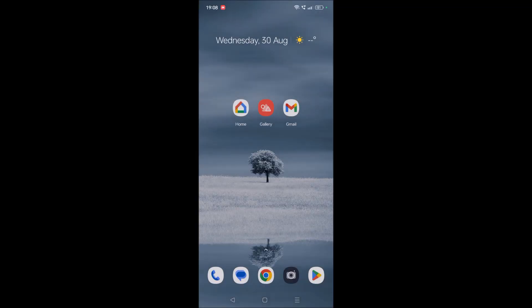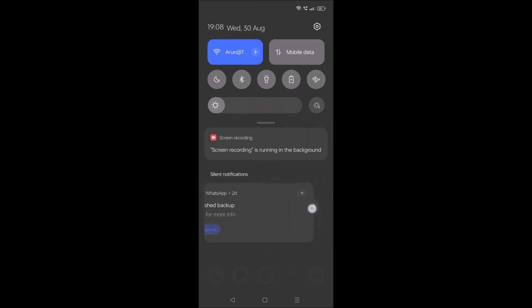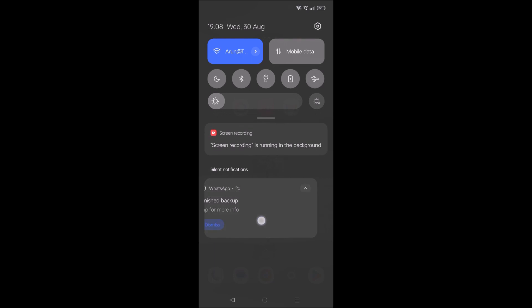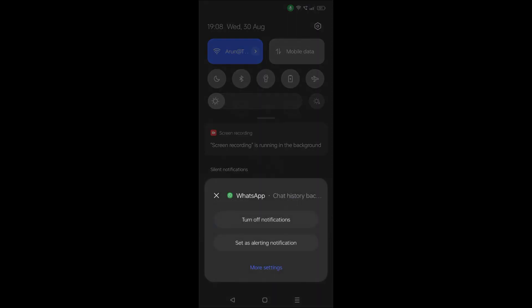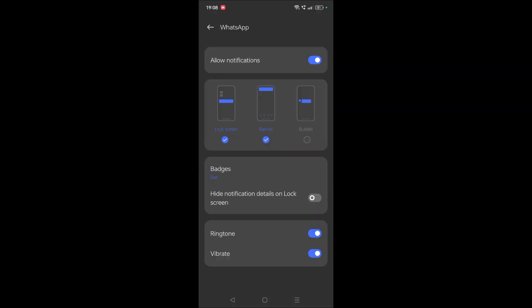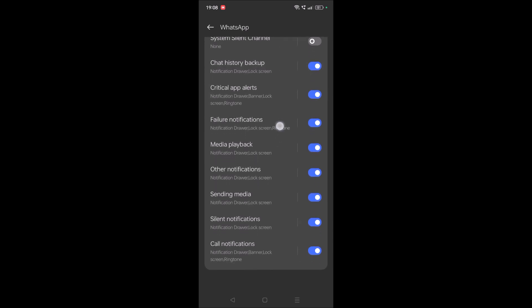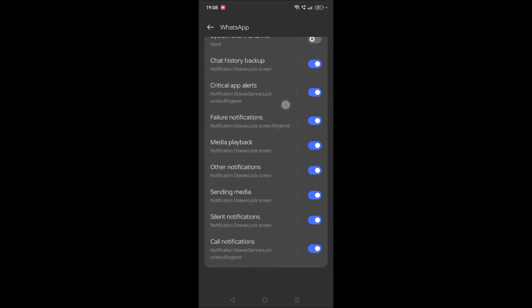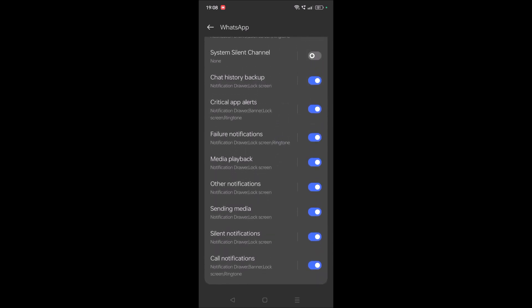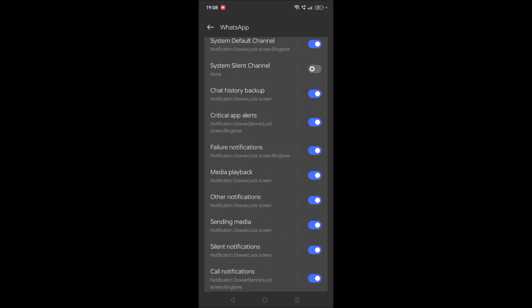So how we can remove that? It's really simple. When you swipe from right to left, you'll see the setting option. See here, this setting option. Or you can just press and hold, you'll get this more settings. Anyway, you can click on this more settings, and here you'll see something like silent notifications. Just turn off this.